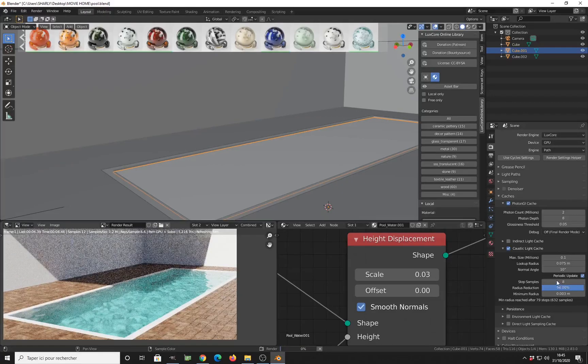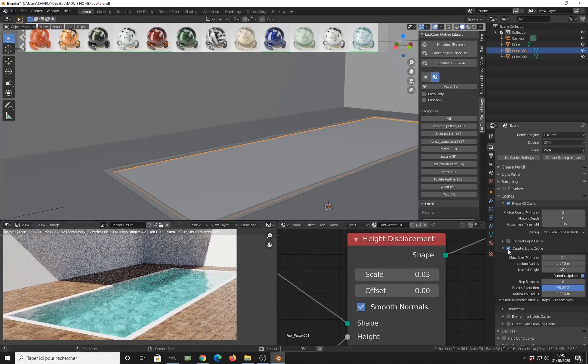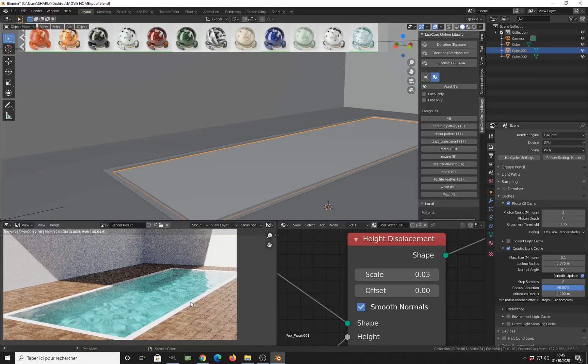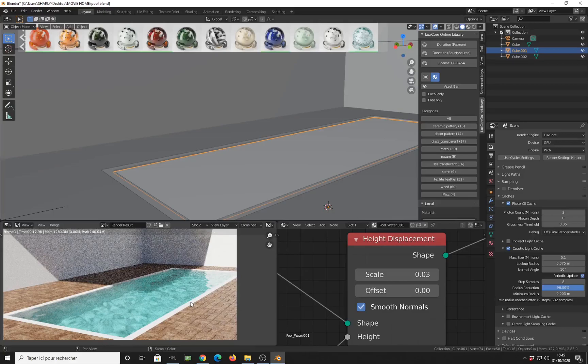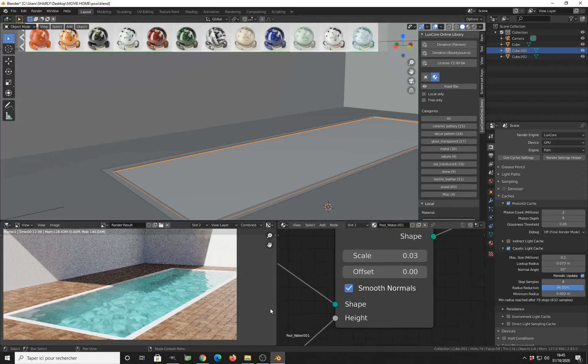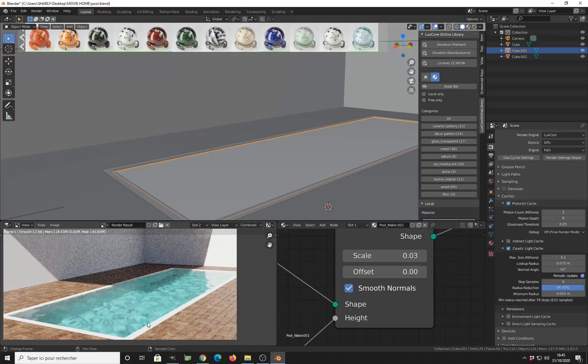By changing, just by checking the caustic light cache here, you can see that you have some change inside of the water. Even the color of the water changes, because you are more light passing through the water object here.